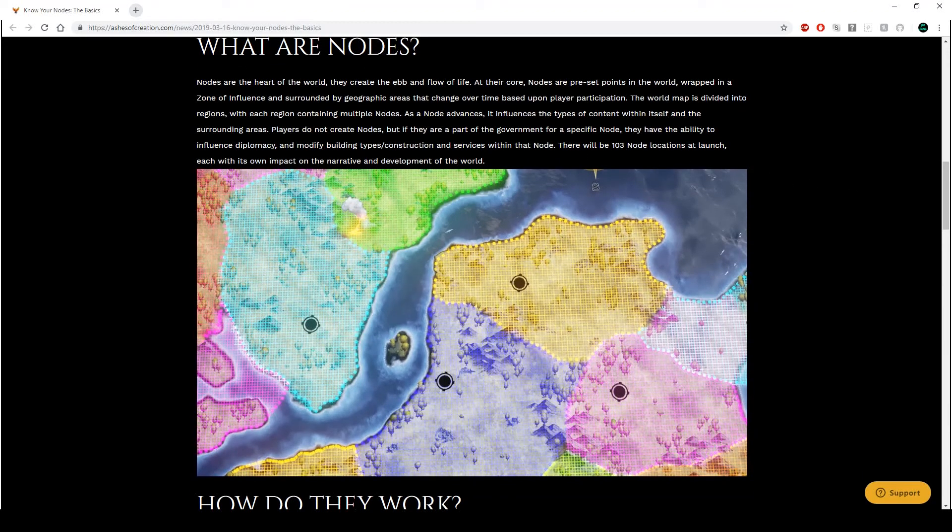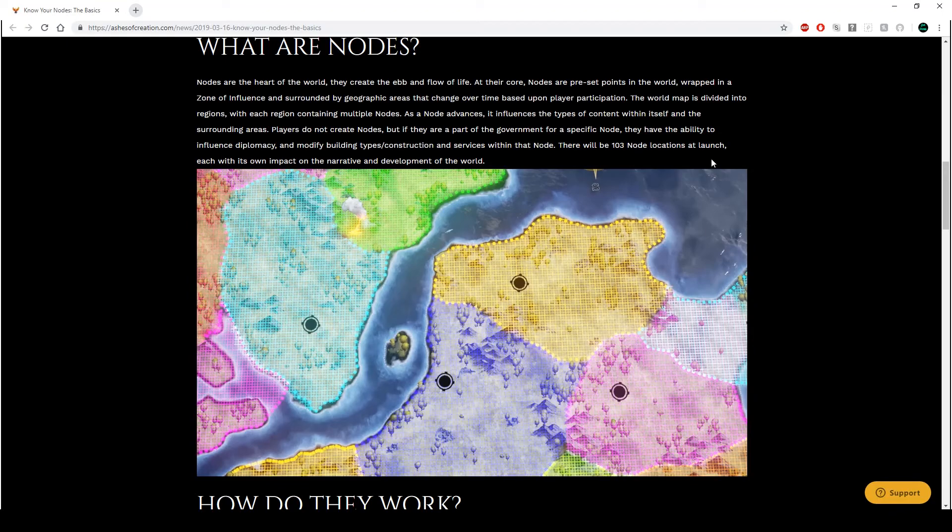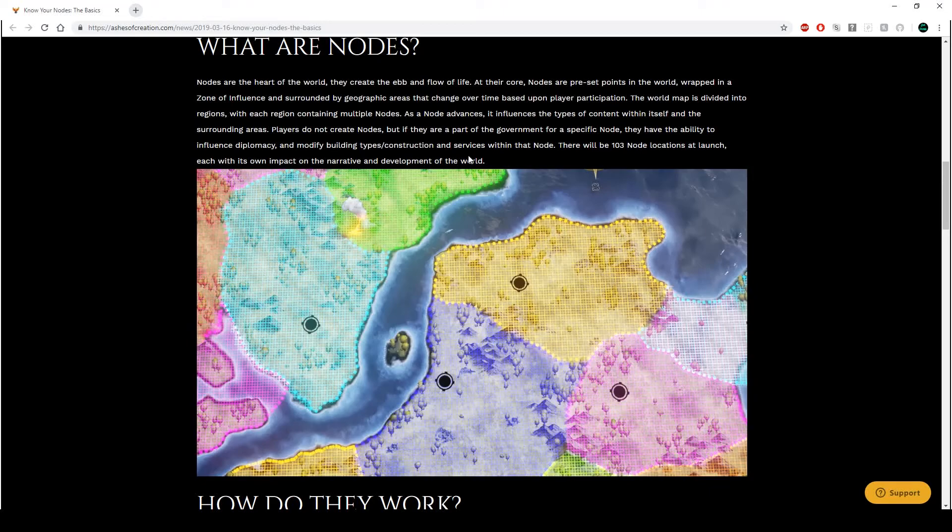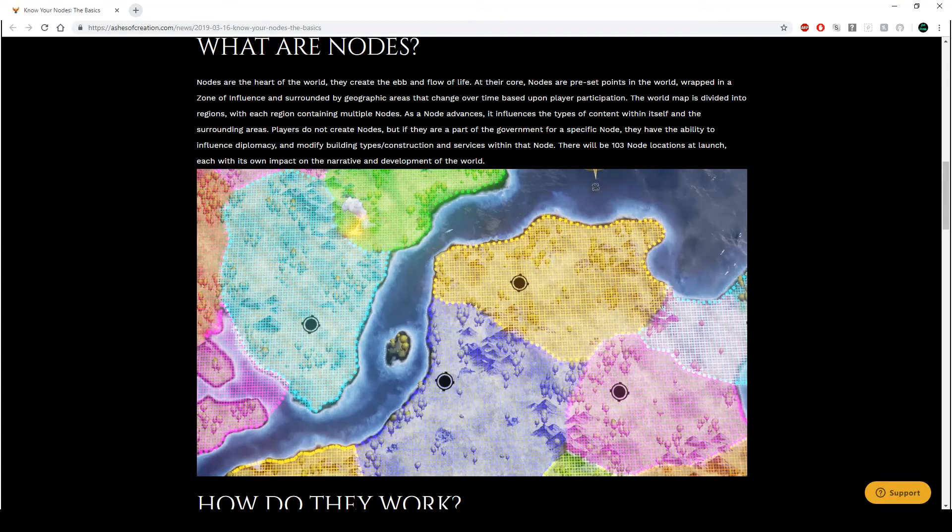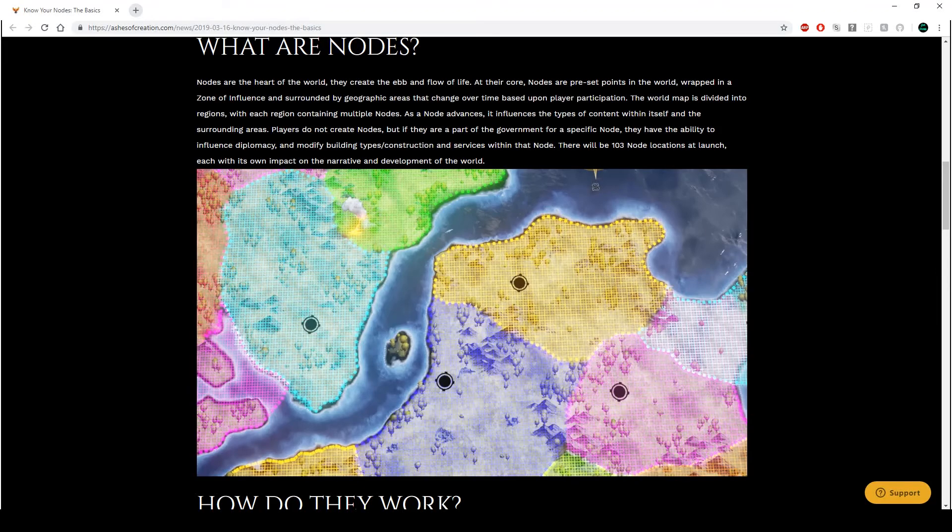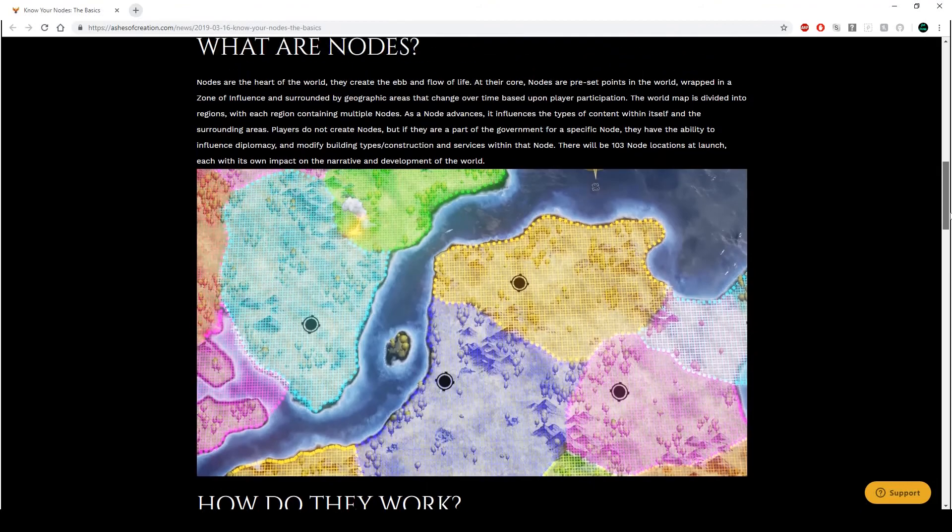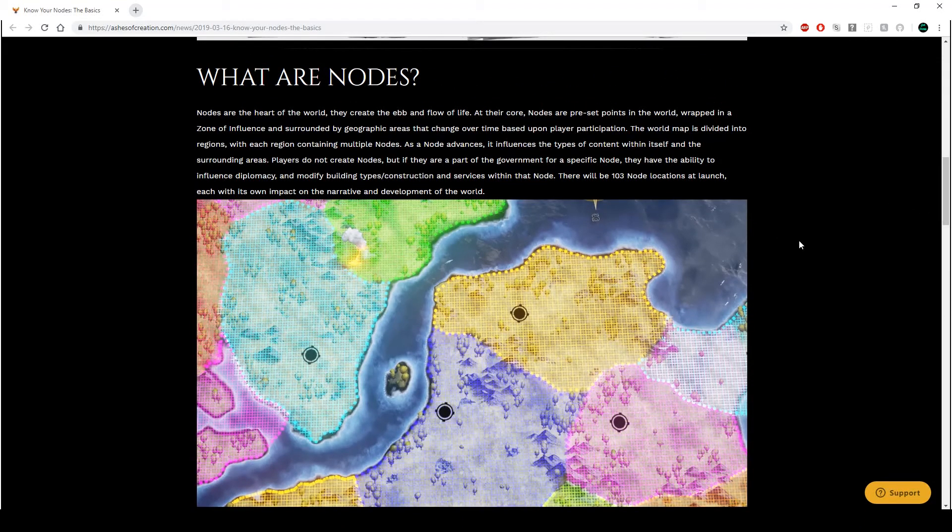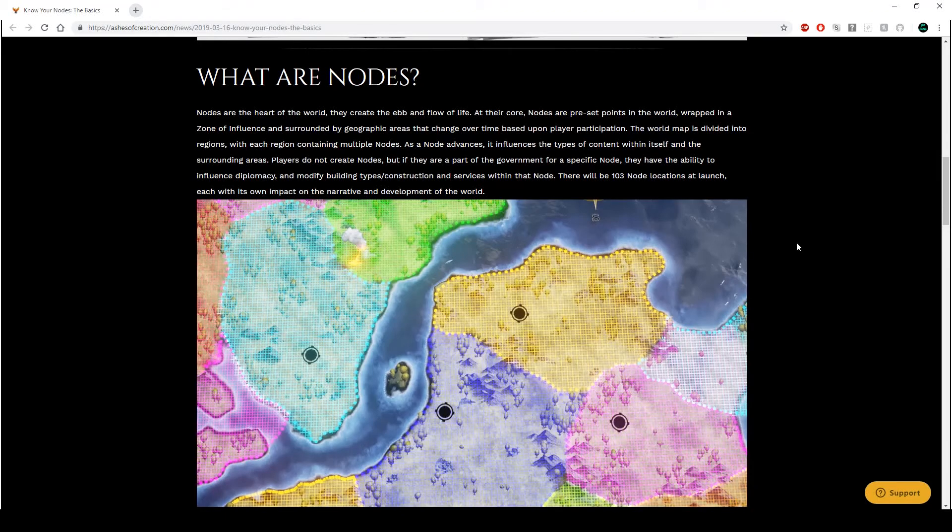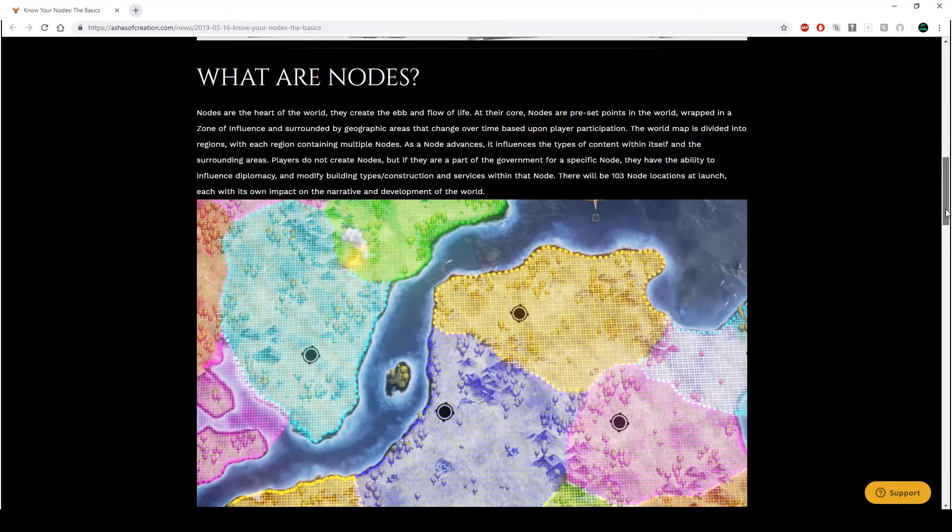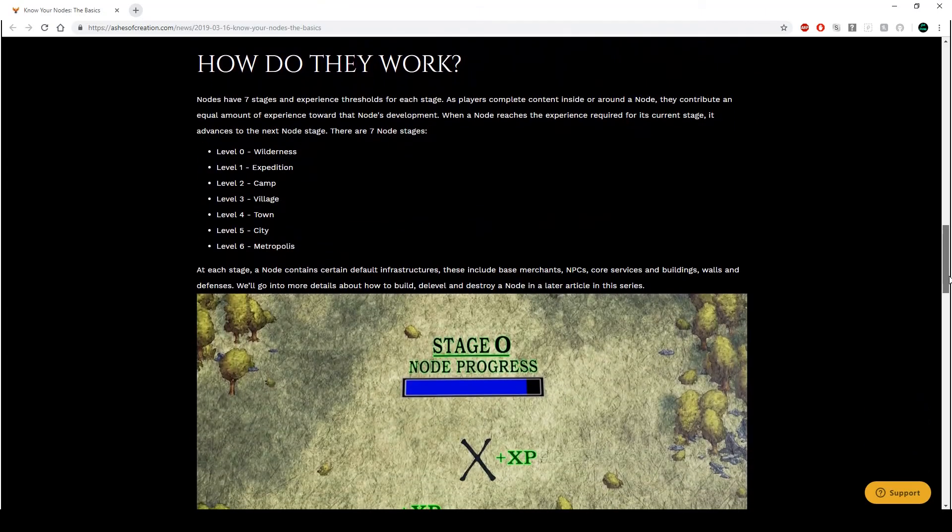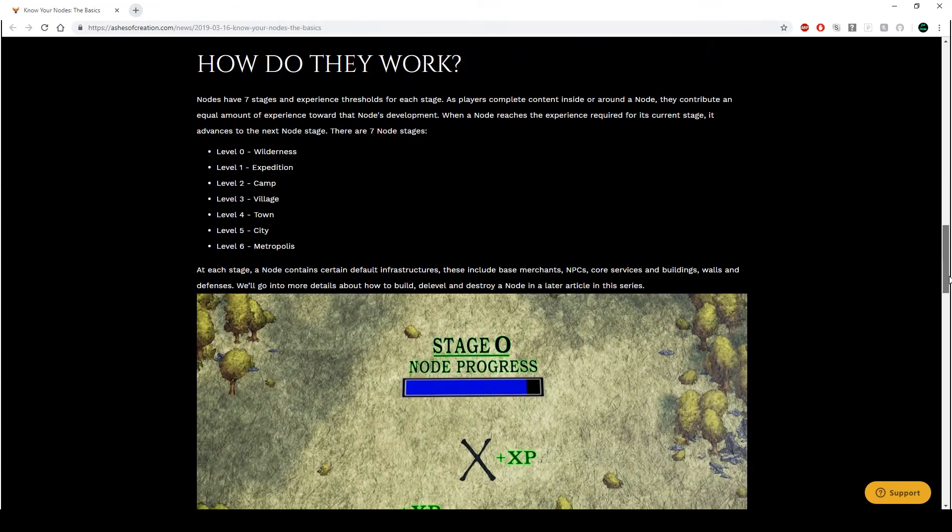Nodes are the heart of the world. They create the ebb and flow of life. At their core, nodes are preset points in the world, wrapped in a zone of influence. So these markers indicate a ZOI, zone of influence, and surrounded by geographic areas that change over time based upon player participation. Awesome. The world map is divided into regions with each region containing multiple nodes.